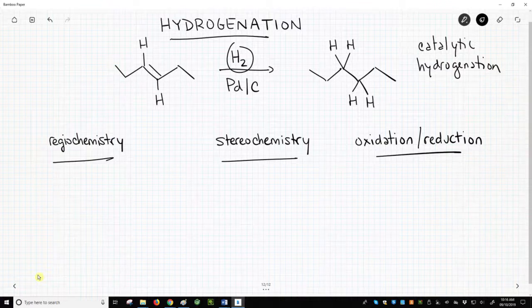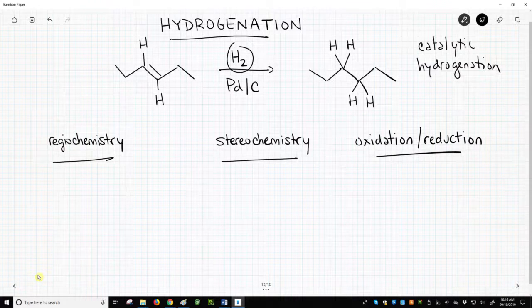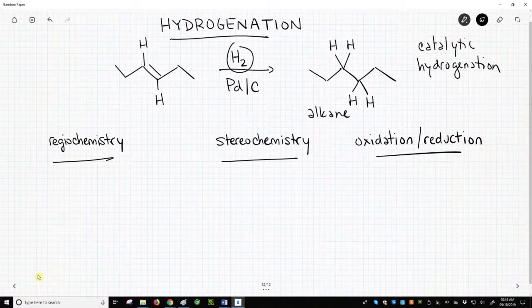Other metals that can be used as catalysts for hydrogenations include nickel, platinum, and rhodium, among others. The product of the hydrogenation is an alkane. The double bond is gone, and the hydrogen has been added. I will not cover the mechanism for this reaction — we'll just focus on knowing the starting materials, reagents, and products.